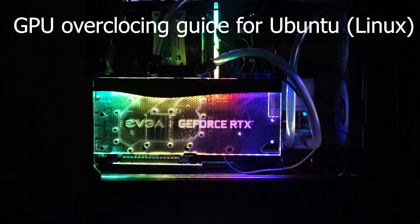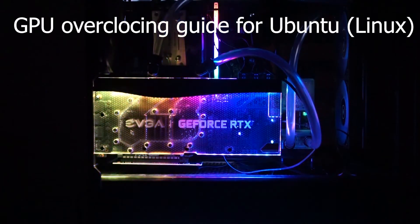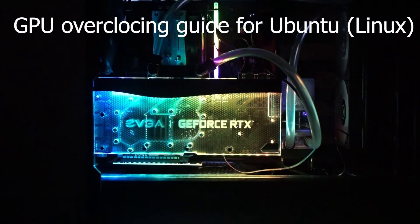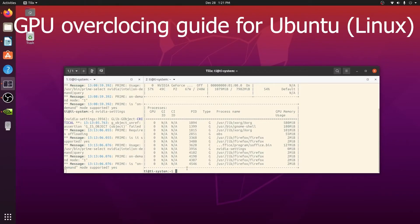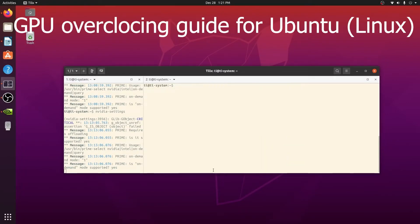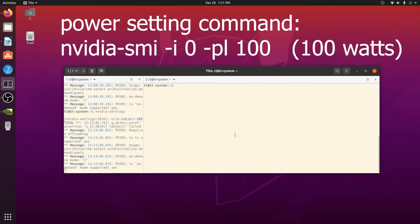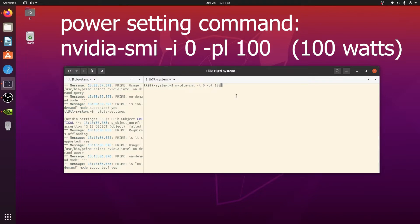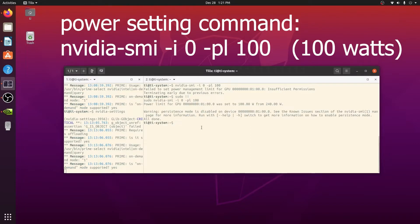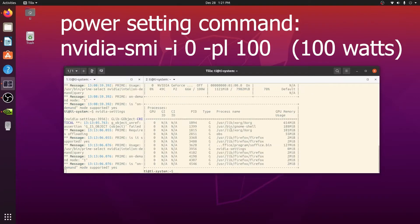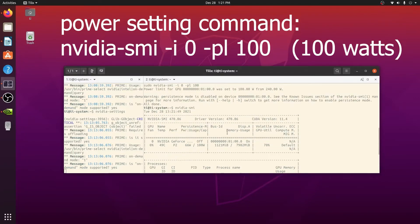One quick thing we can do is to change the power limit. We can use the simple command nvidia-smi to change the power limit to 100 watts. As you can see right here, you need to use sudo permission. Sudo nvidia-smi and you set the power limit.